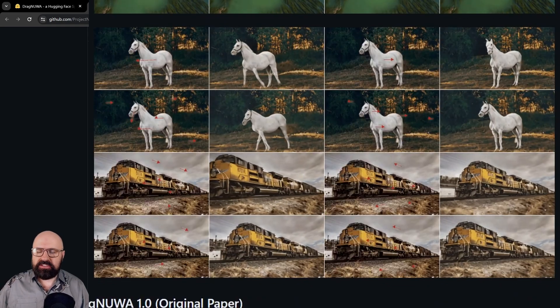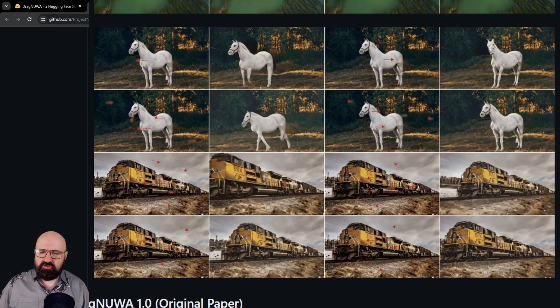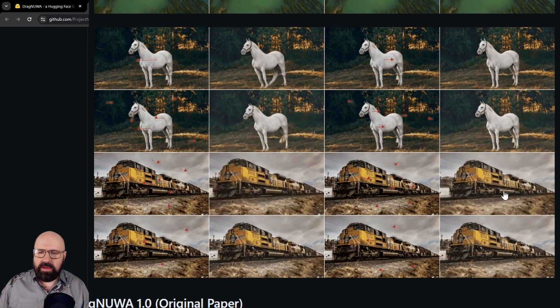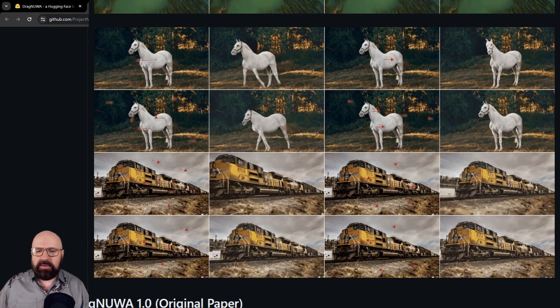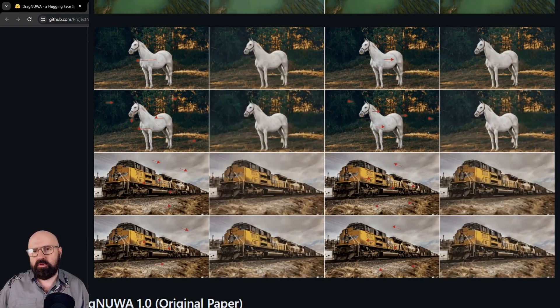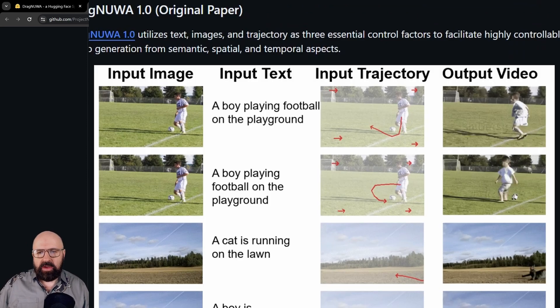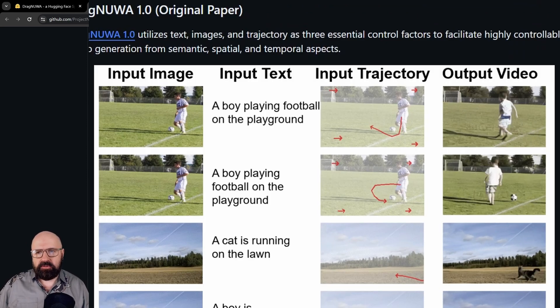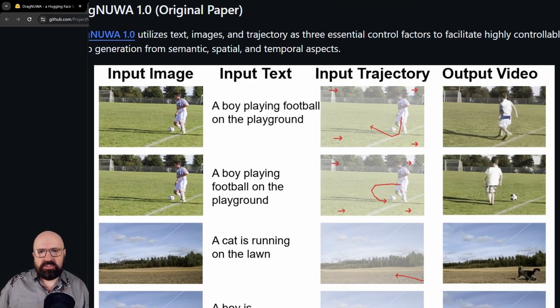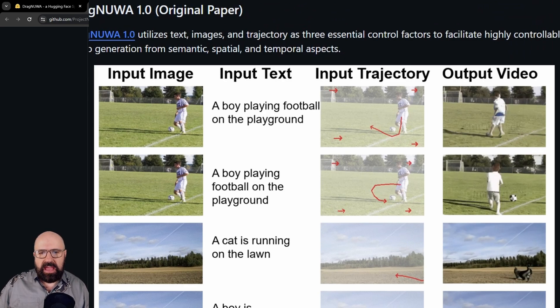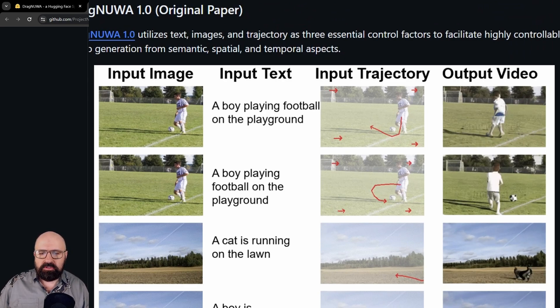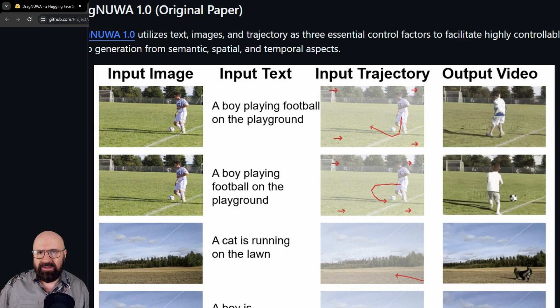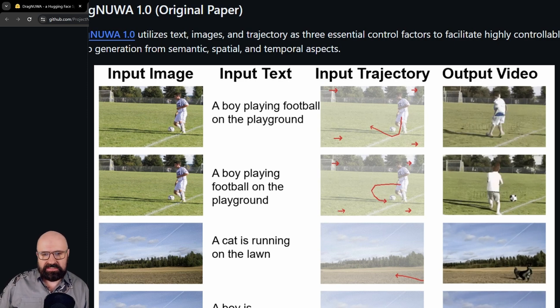So it's interesting to see these different examples like here with the train where it's either moving forward or backward and the landscape independently of that is moving forward or backward. They also have here examples of their older paper, the 1.0 version, where you can also see arrows going around corners or in squiggly lines to provide different kinds of motions.